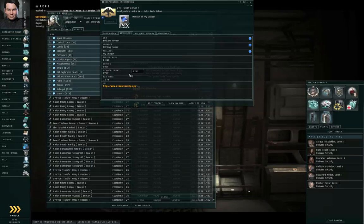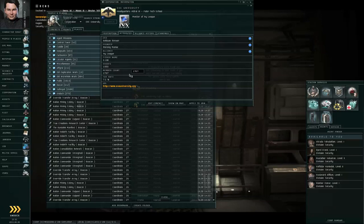Now, Eve University recently reached the milestone of having 2,000 simultaneous members at the same time, though that number does fluctuate because of the nature of the university. A lot of new players come in, a lot of not-quite-so-new players go out. So the number of members will fluctuate over time. It will tend to be larger during peacetime than during wartime.